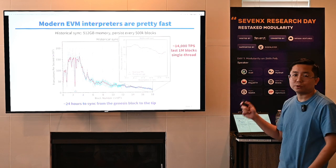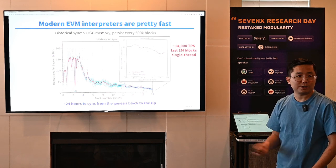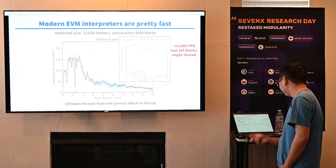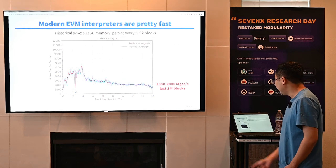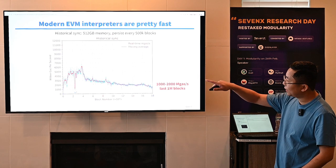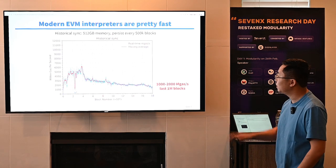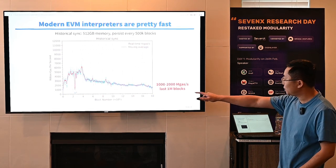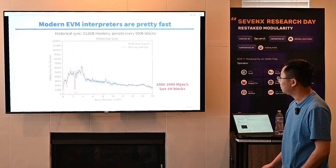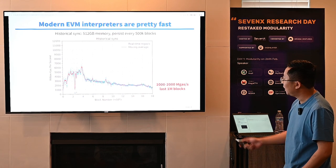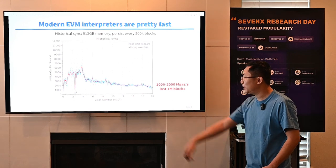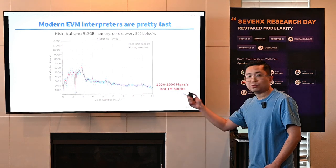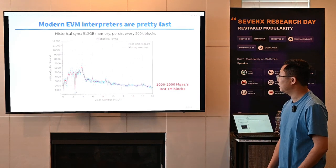Note that this is all single-thread performance because Reth doesn't have parallel EVM yet. And if we measure the performance in gas per second — same graph, same axes, different y-axis — focusing on the last 1 million blocks, Reth can achieve 1,000 to 2,000 million gas per second. So modern EVM implementations are actually quite efficient, at least when the state fits in memory.